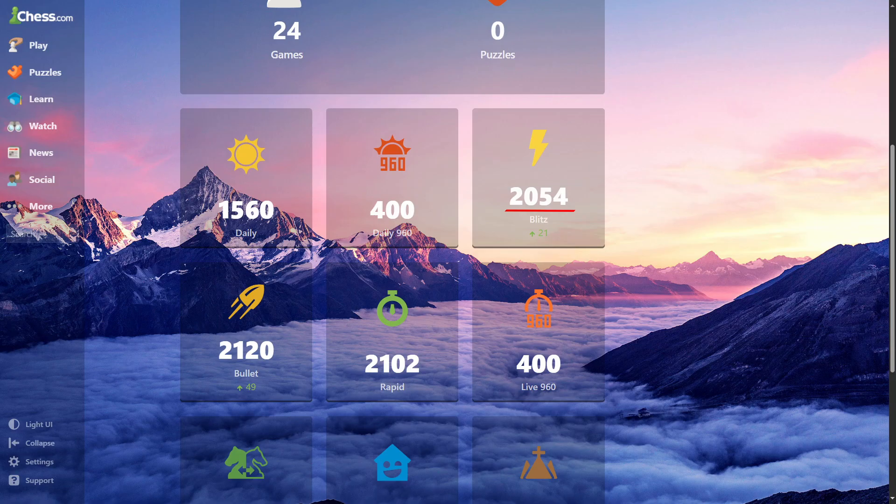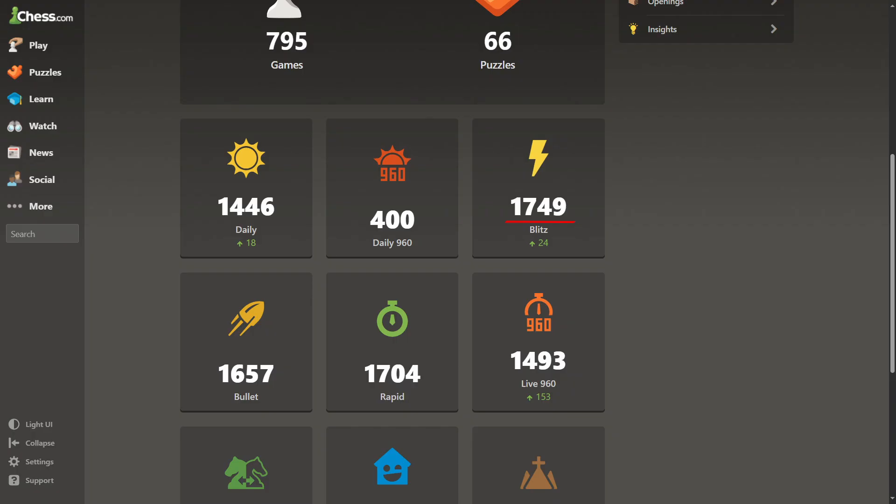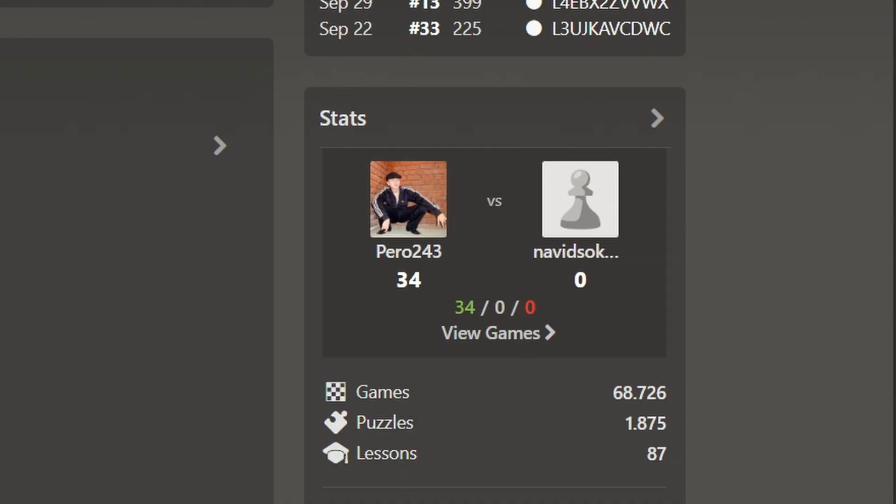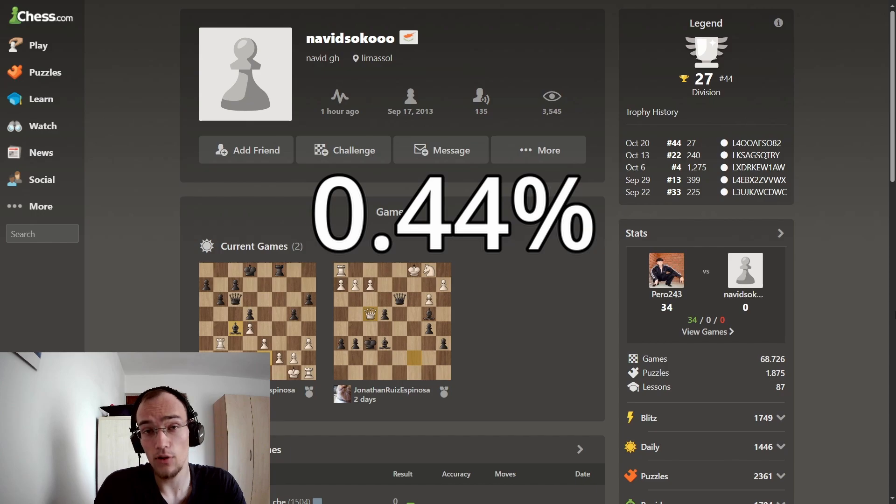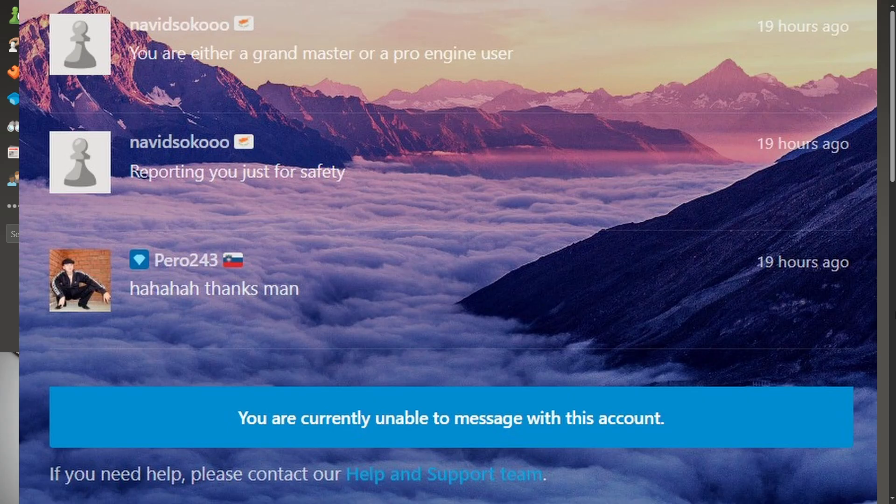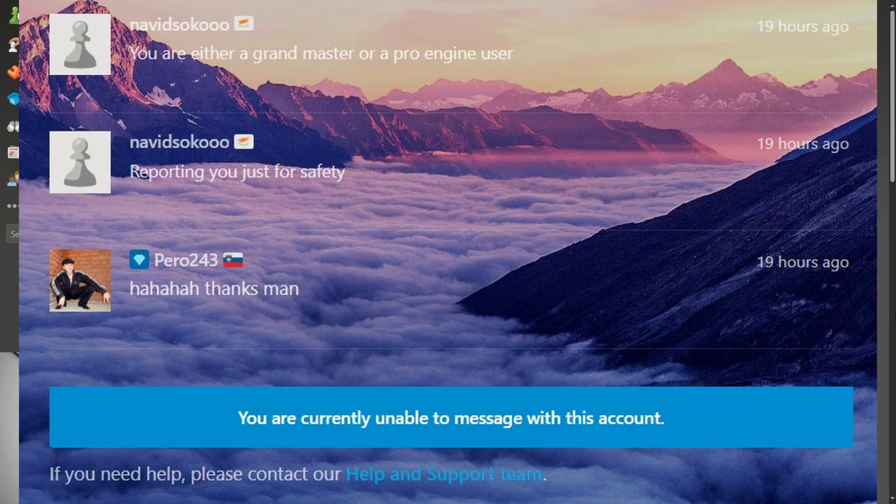How is it possible that a 2050 rated player beats a 1750 rated player 34 times in a row? Statistically, that's a 0.44% chance of that happening. Or in other words, very interesting.